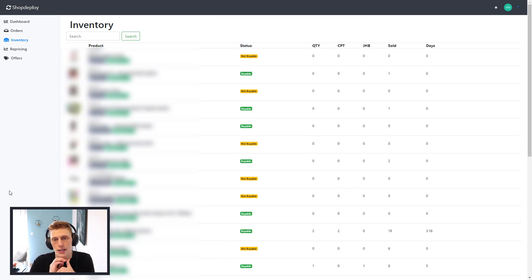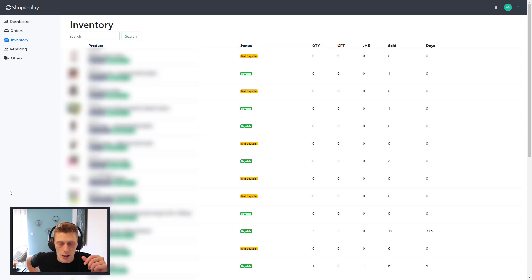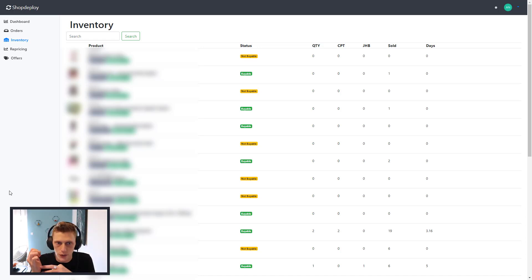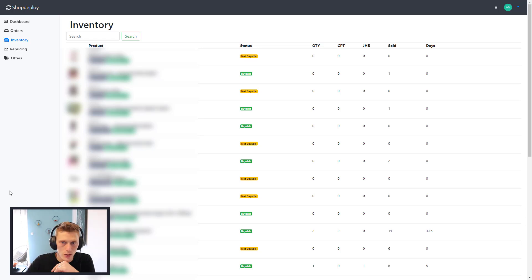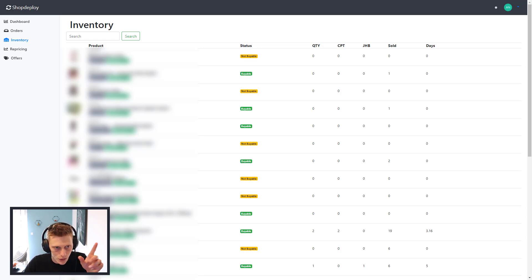If we go to the next screen — inventory — you can see quantity, Cape Town, Joburg, sold, and your cover days. That's also really nice. I wonder if that's using Takealot's own metrics or if it's calculating it, but I assume it's using Takealot's metrics. It tells you whether it's buyable or sellable. You can scroll through, search your SKUs — it does everything you really need. There's pagination at the bottom so you can go page one, two, three, and so on.